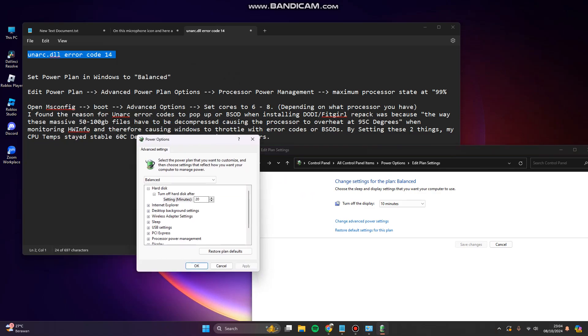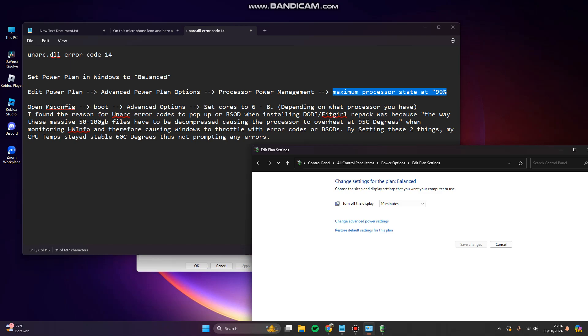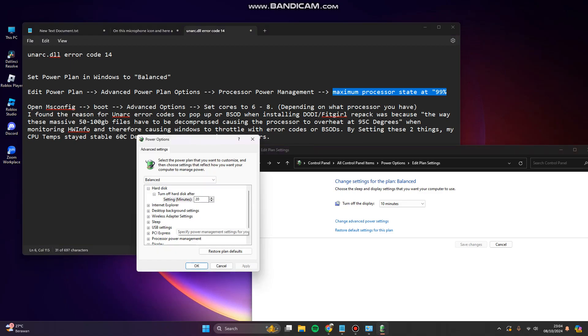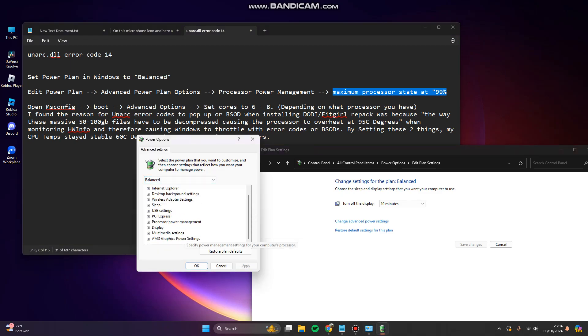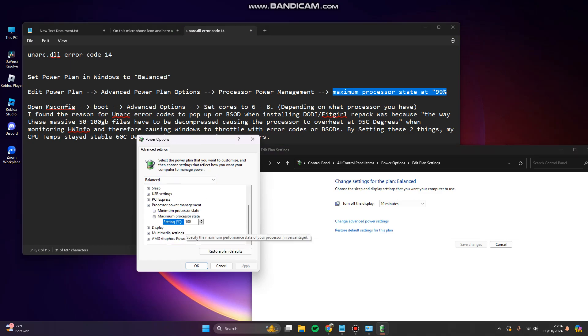Try to set maximum processor state at 99%. Try to search for processor power management, and the maximum processor state is set to 99% or 100%.